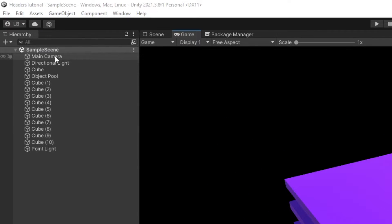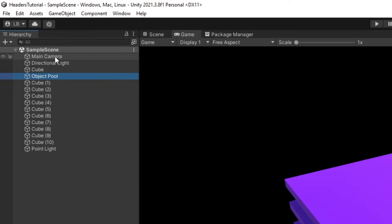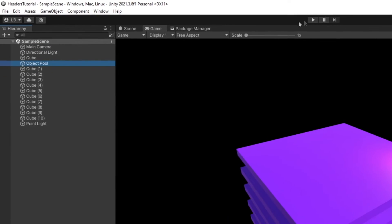This scene contains everything that you would typically find in a game scene. I added an object pooling system that just shows how unorganized and messy things can get.